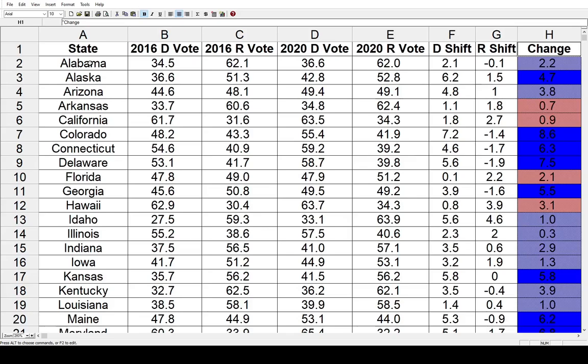In 2016, Gary Johnson, the Libertarian, got over 3% of the vote nationally, and there were a number of states where he actually got over 5% of the vote. In 2020, the third-party candidate vote share did drop. That's why you'll see in a lot of these states both the Democrats and the Republicans actually improved on their margins from 2016. But generally, the Democrats improved more than the Republicans.